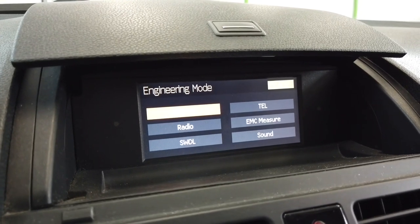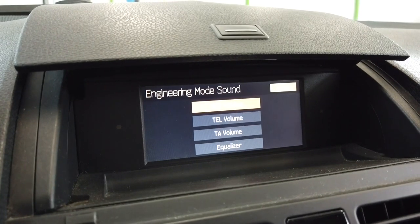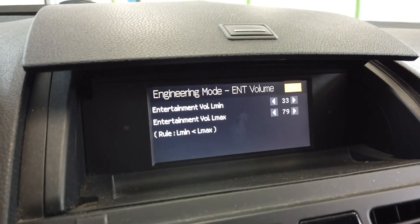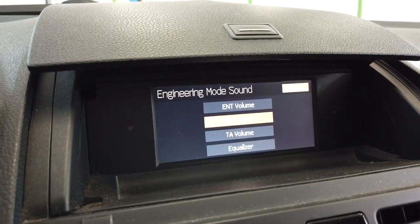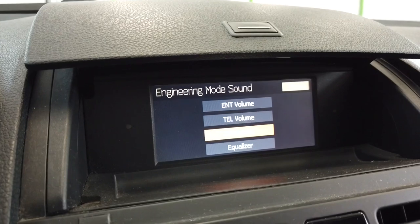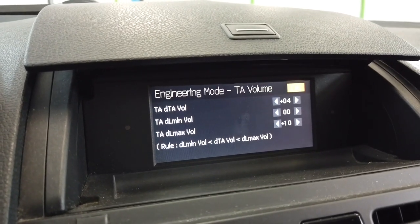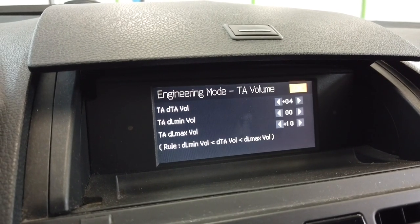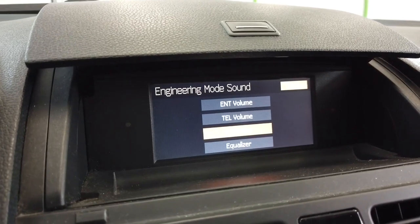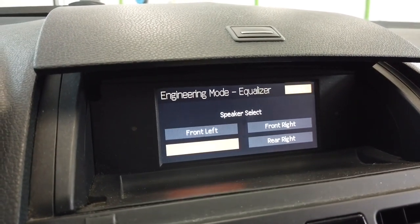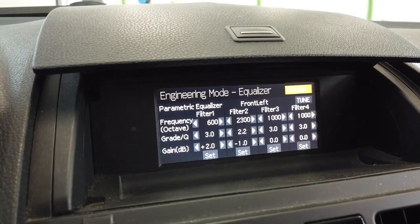Let's go back and go to Sound — over here we have some volume settings, so you can set the range from minimum to maximum volume for your entertainment sources and for the telephone. You can also adjust the traffic announcement volume — how high or how low the volume should be when the traffic announcement is switched on.